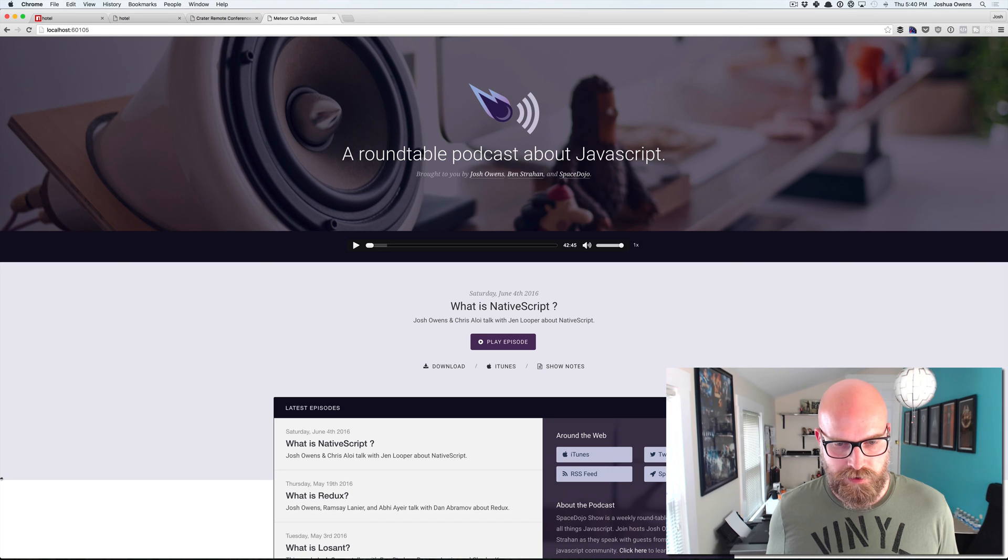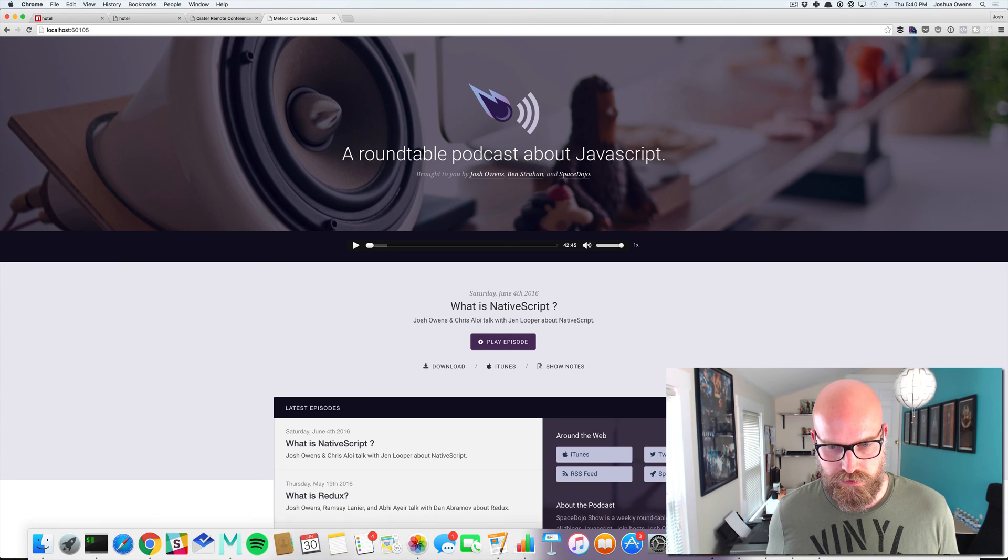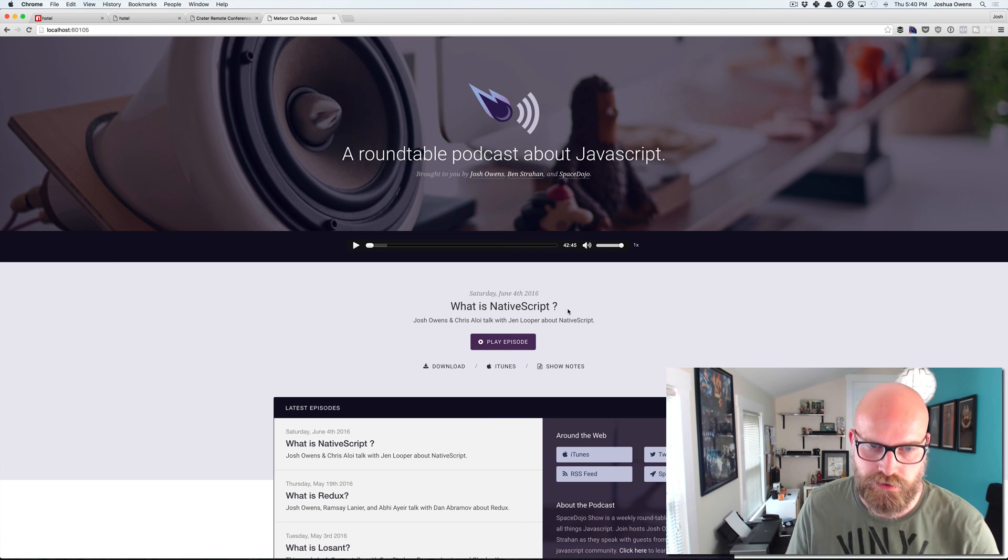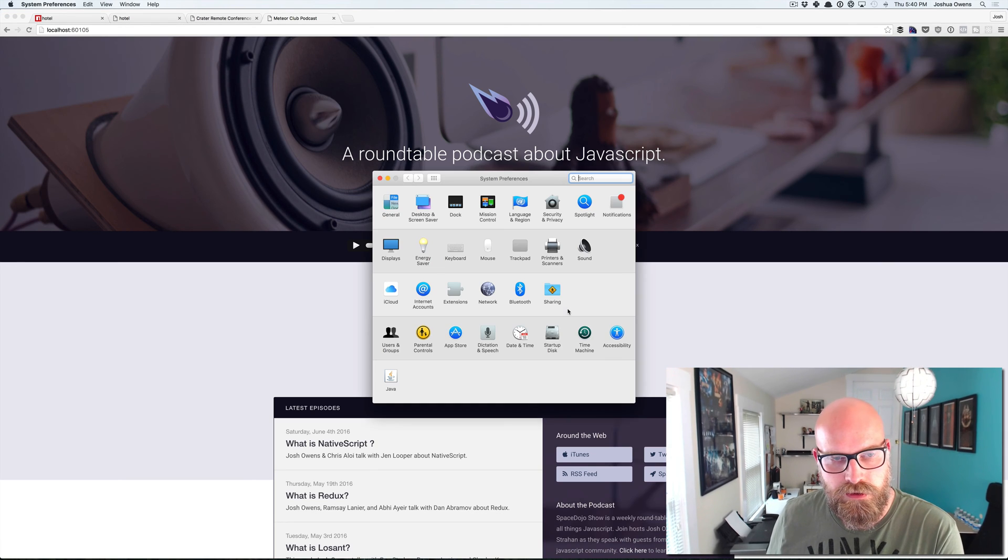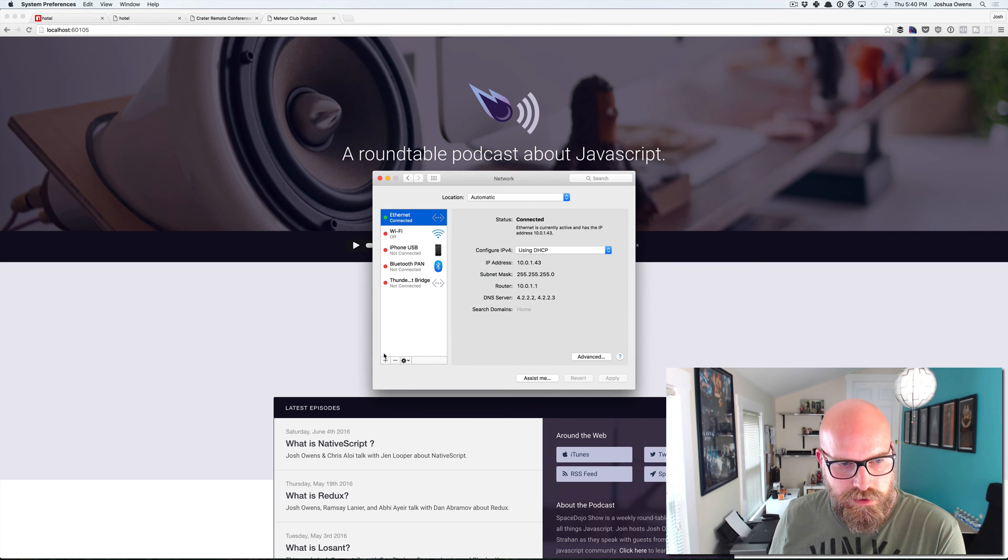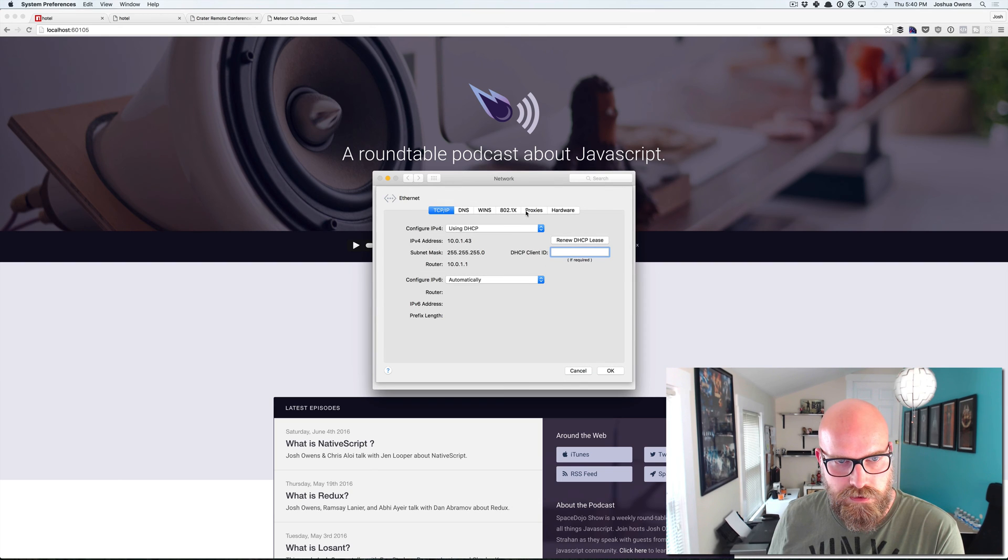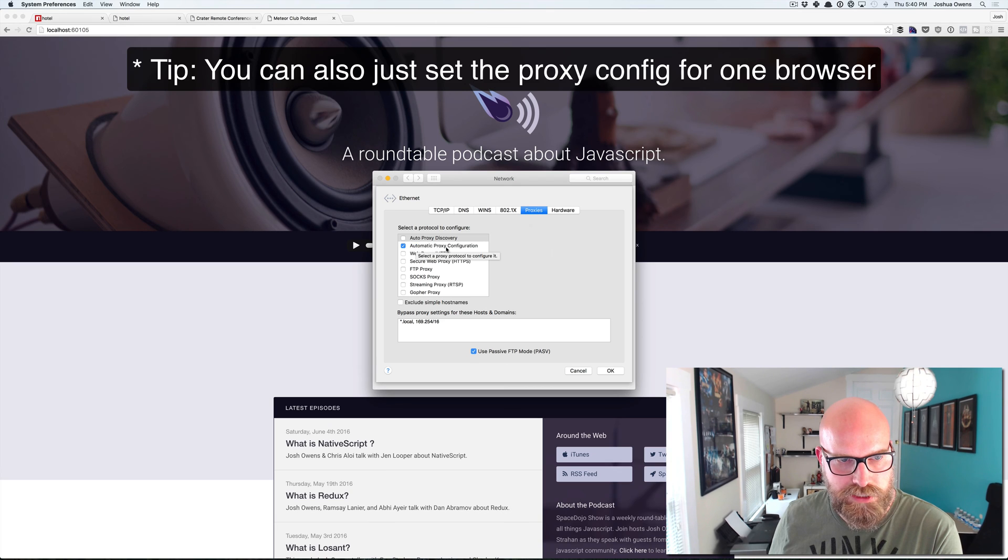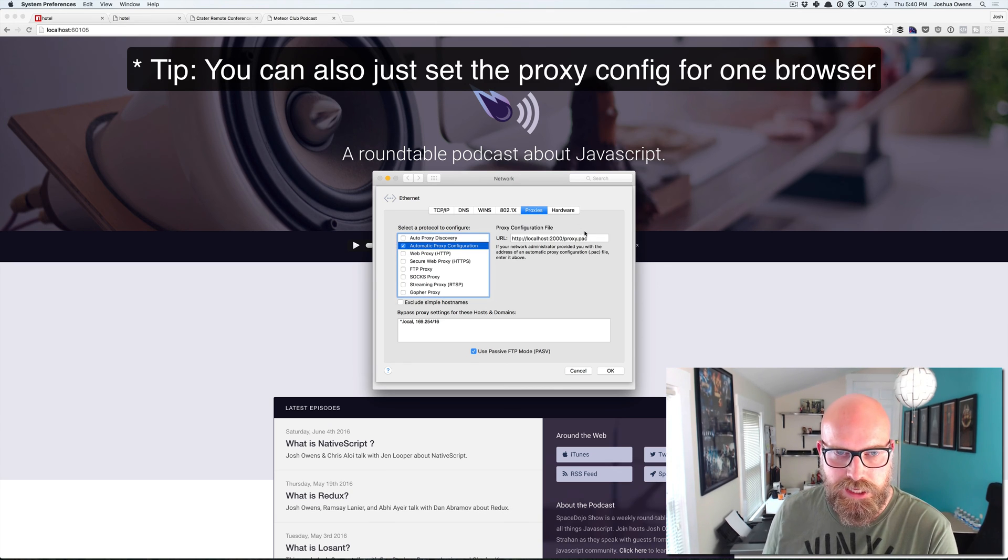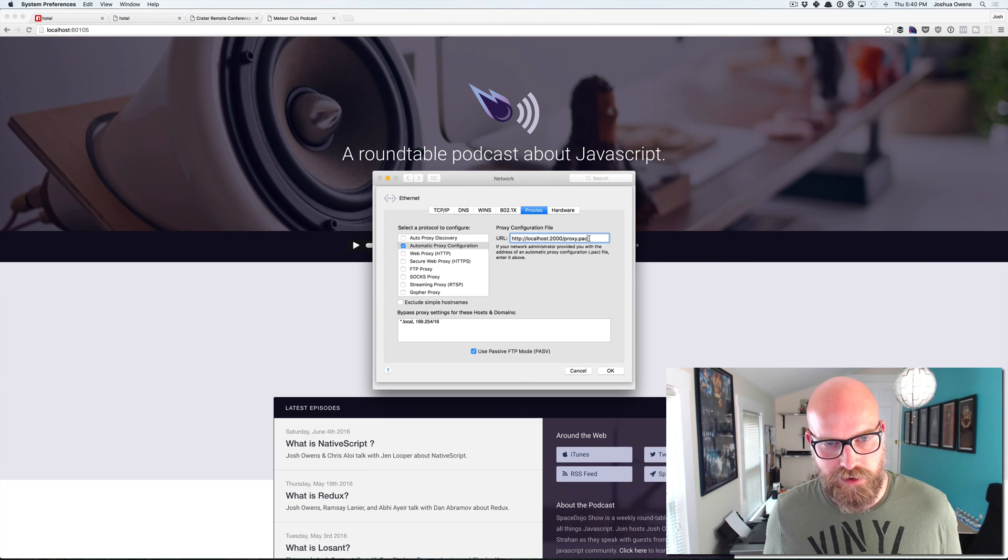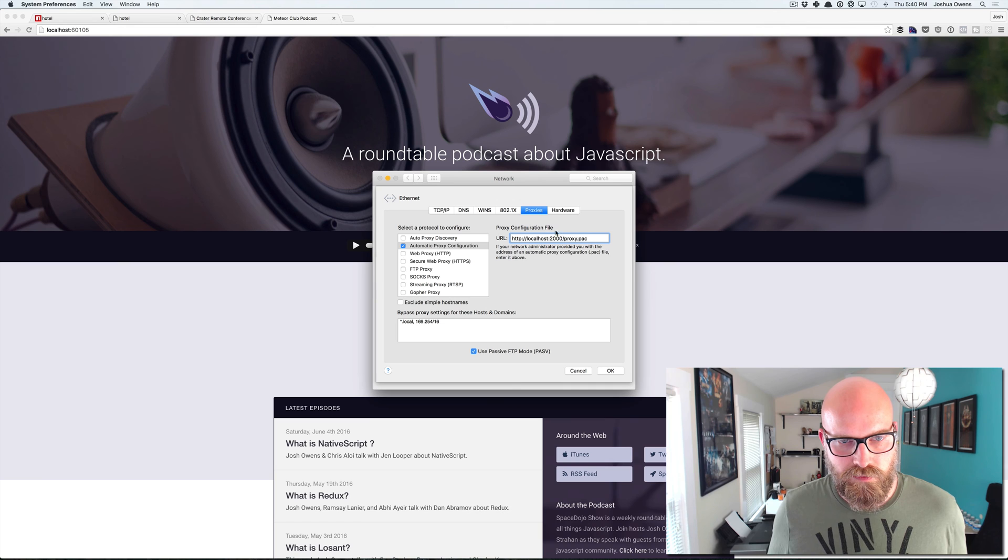So since I'm on a Mac, I'm going to show you how to do it on a Mac. So we just go in here to our network and then I'm on Ethernet. So if we go to advanced, you can go to proxies and there's this automatic proxy configuration. Check this off and then we get this local host 2000 slash proxy dot pack file.